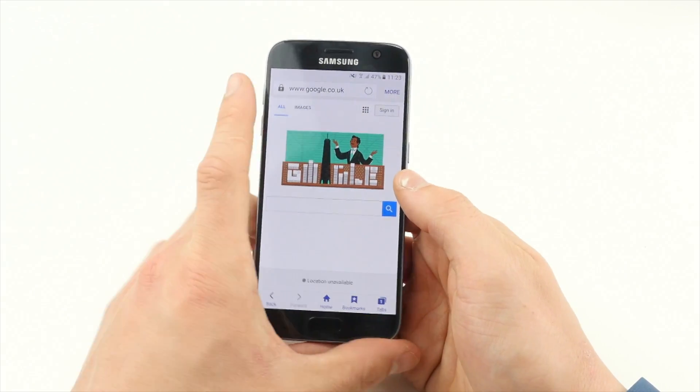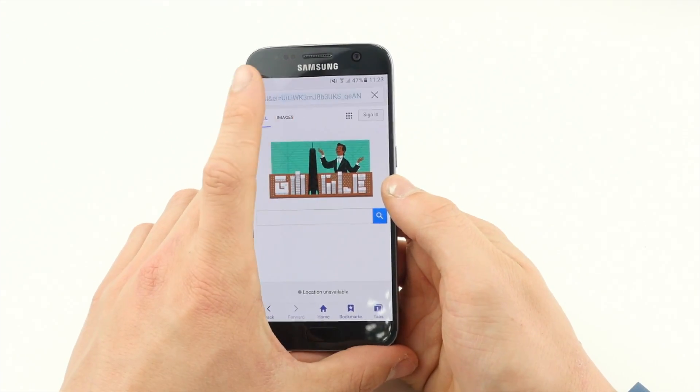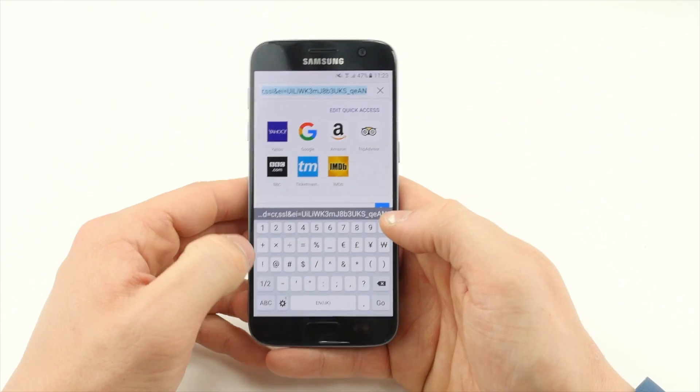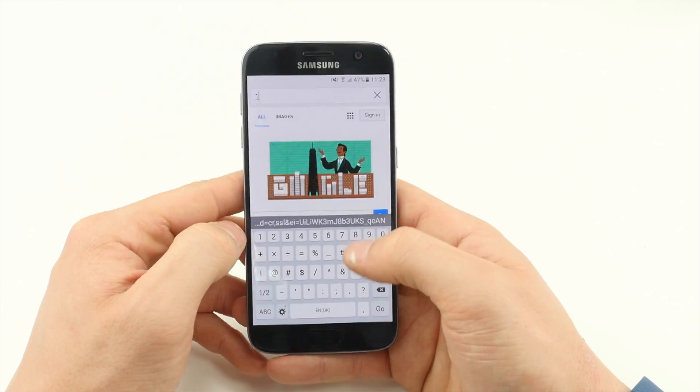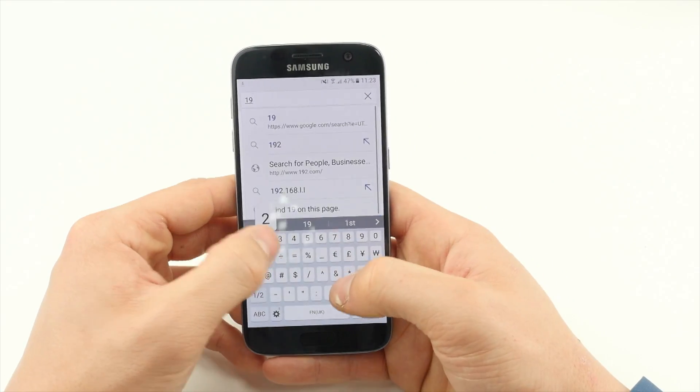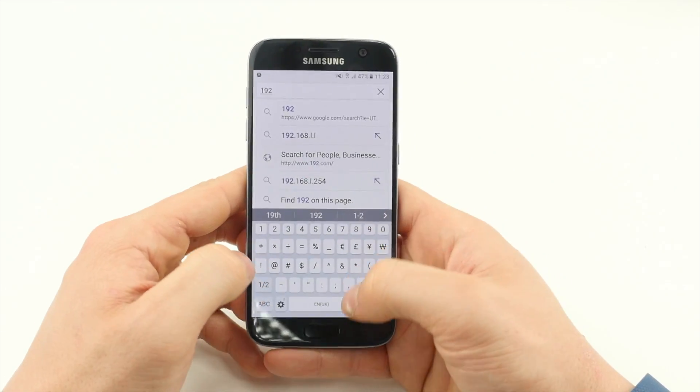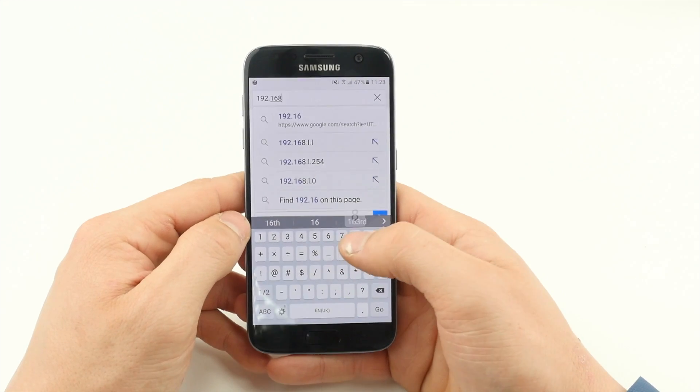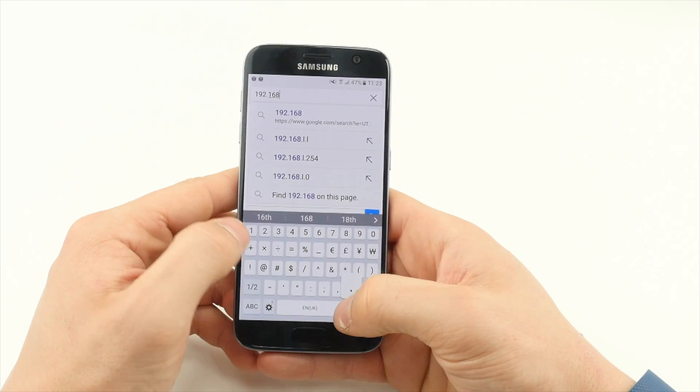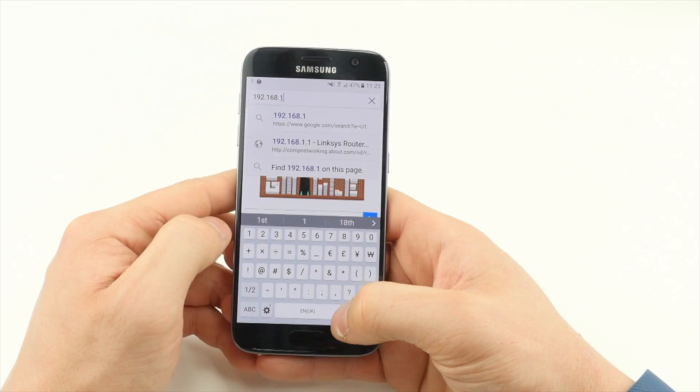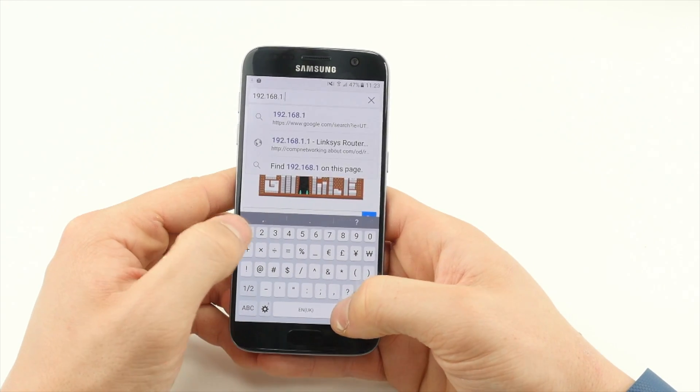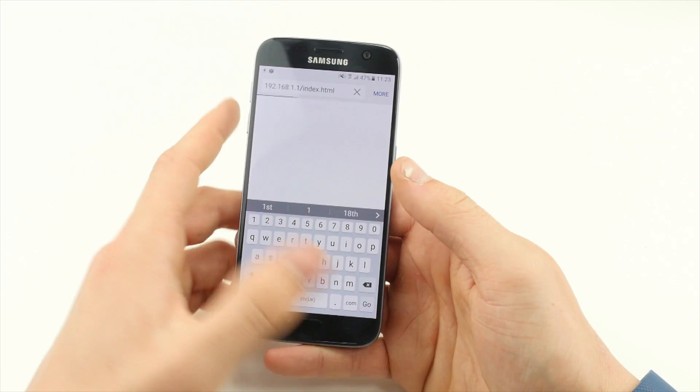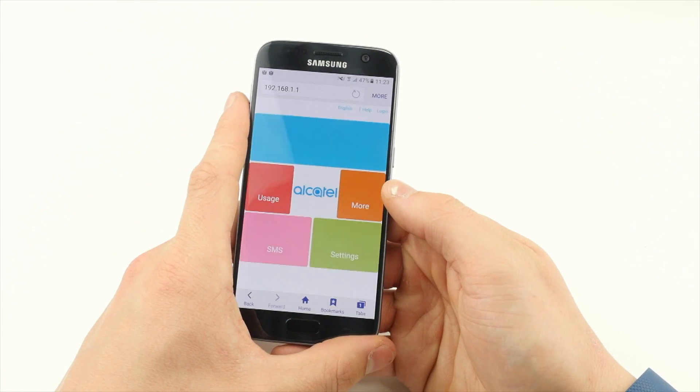Then, from any web browser, type 192.168.1.1 and hit Enter. The Alcatel device will then bring you to a website.